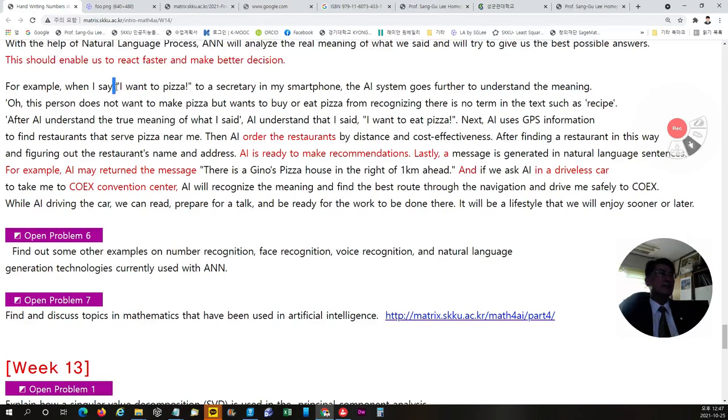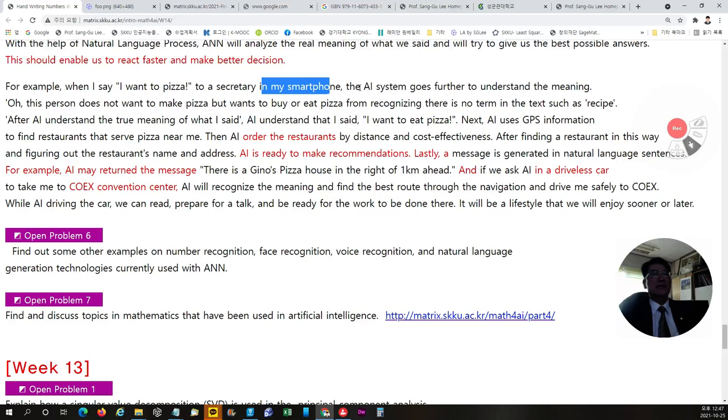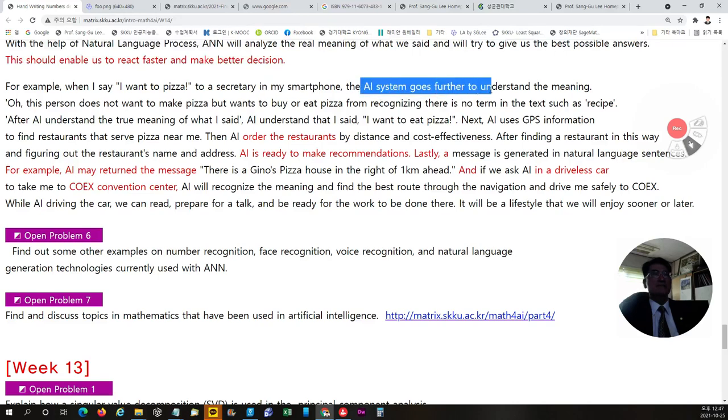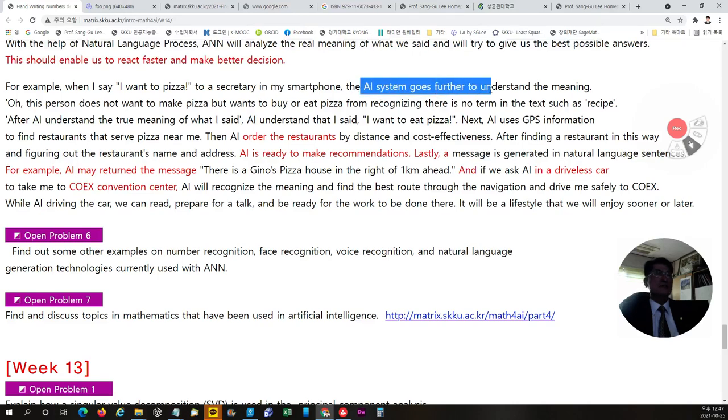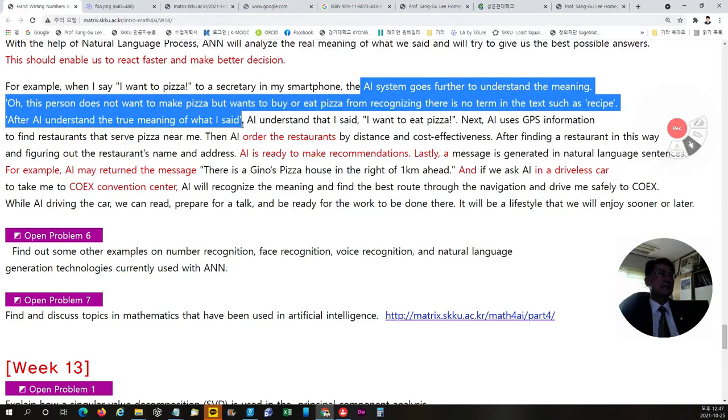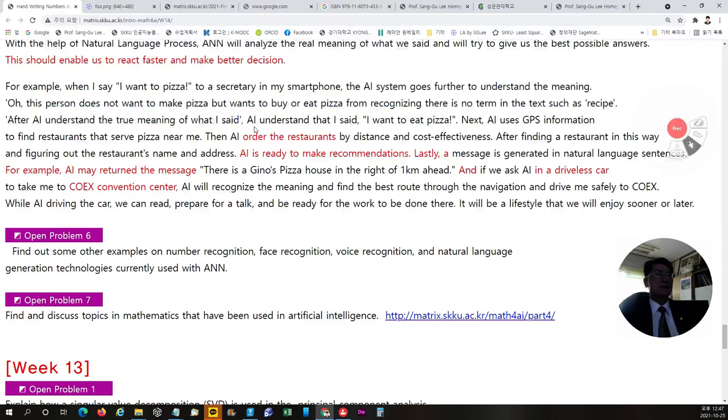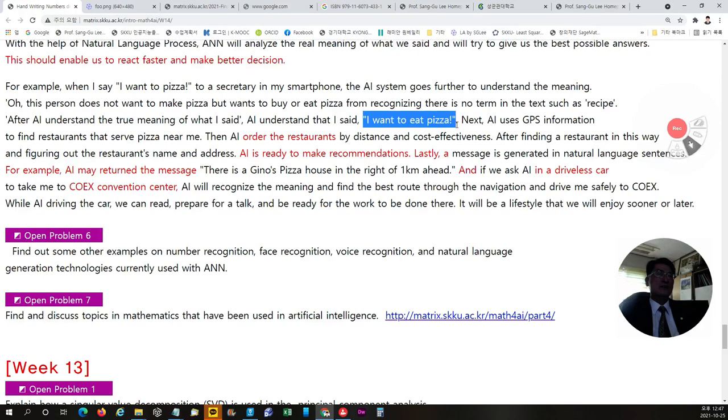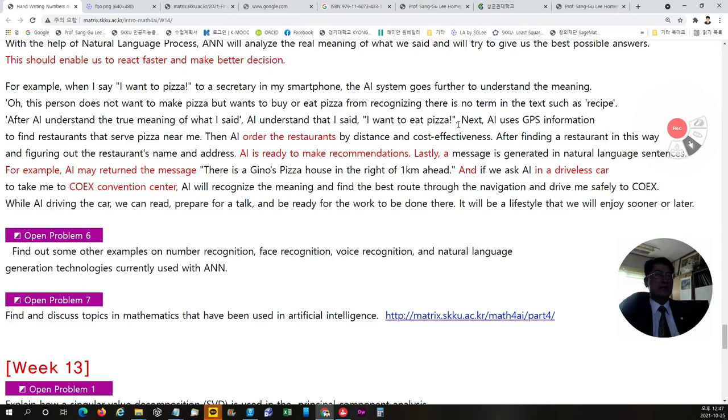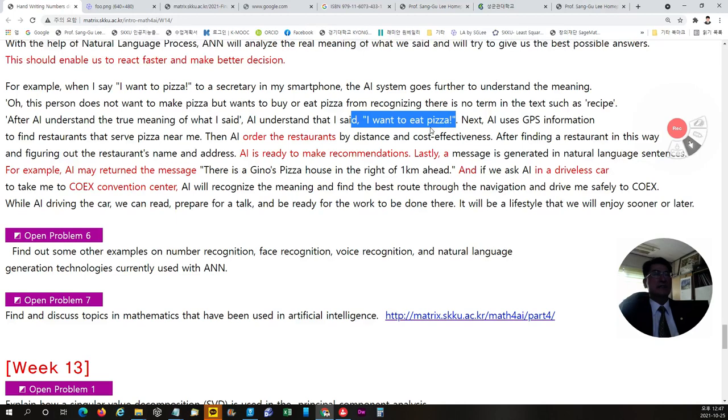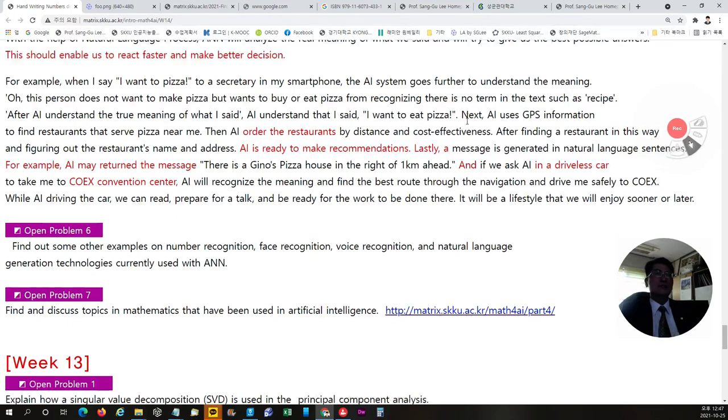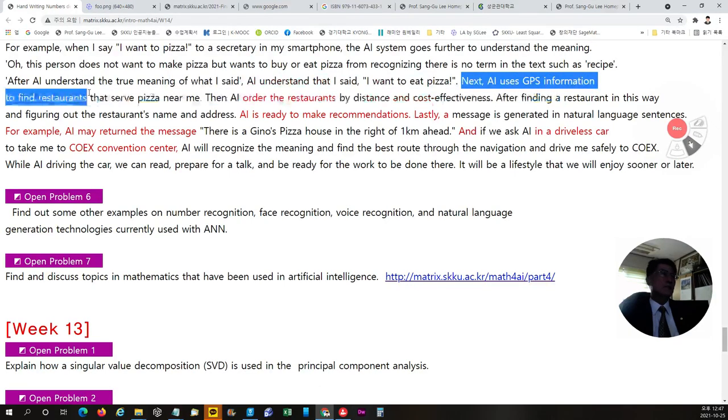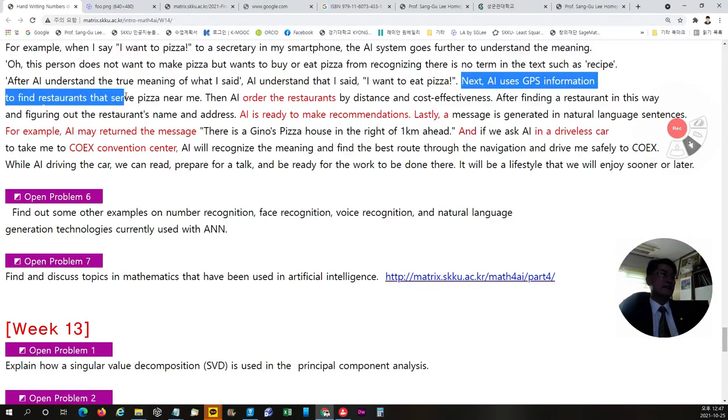For example, when I say I want a pizza to my smart smartphone, then AI system will try to understand what I said, the meaning of what I said. So it will decide that the meaning as I want to eat pizza because there's no other word such as recycle or the cooking. So they, next AI use GPS information to find the restaurants nearby me.